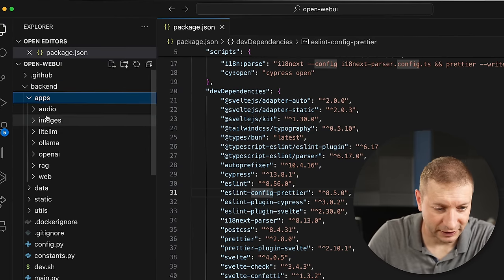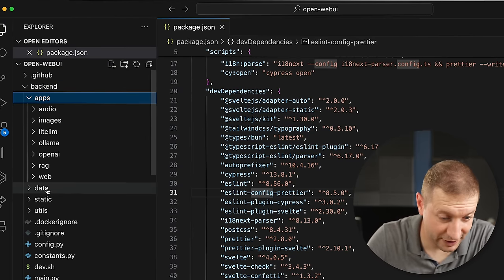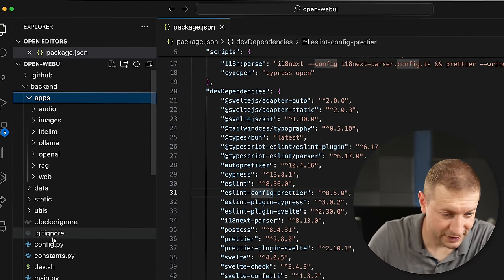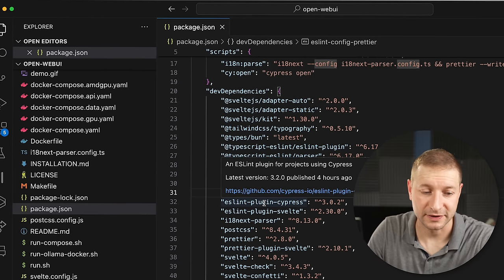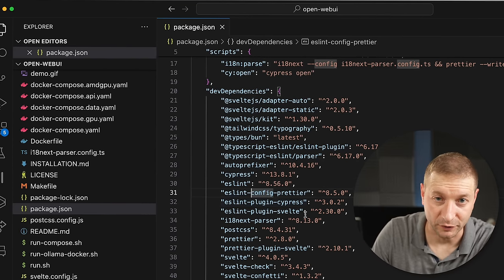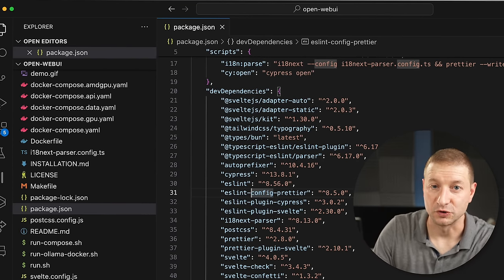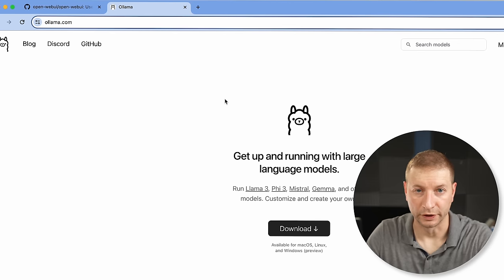The back-end is a Python back-end, so that's going to be in the back-end folder. You can take a look at the Python side of things. And this also has Docker configurations — so yes, you can run this through Docker, but first I'm going to show you how to do this the regular way, without Docker.